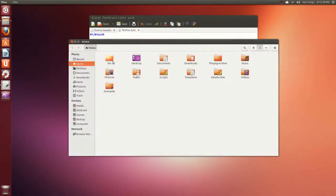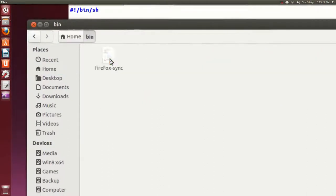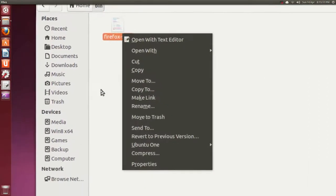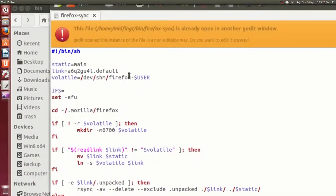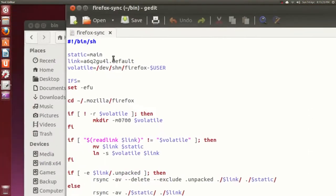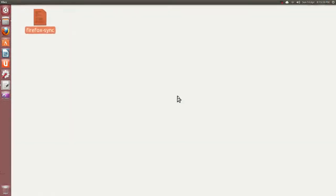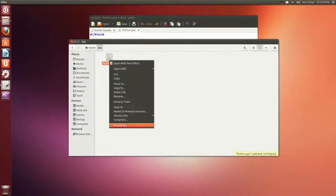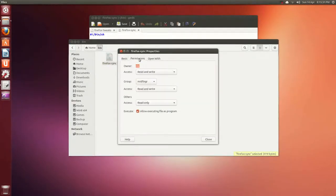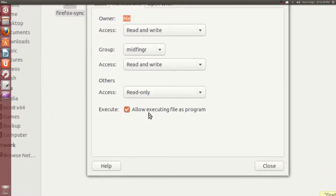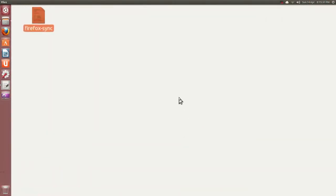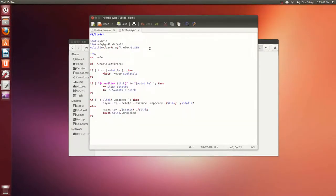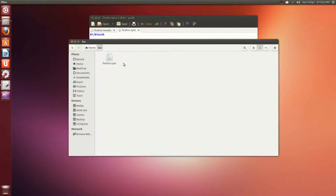What I did is in the home directory I put it in bin - firefox-sync. We'll open that again with text editor. See it's already open there, don't edit. Minimize this and right-click Properties, easiest way. Permissions, Execute - allow executing of this program.